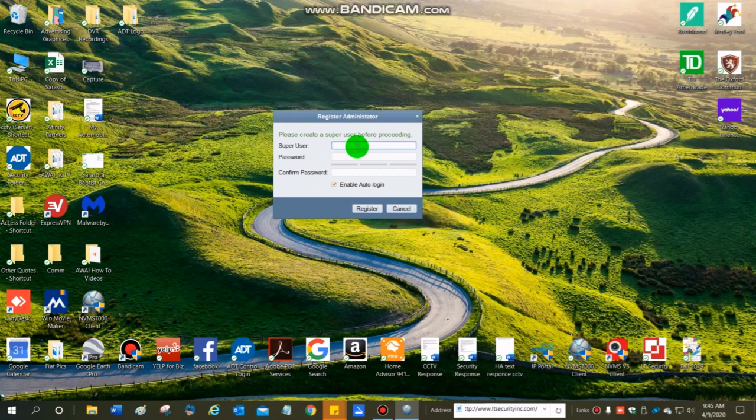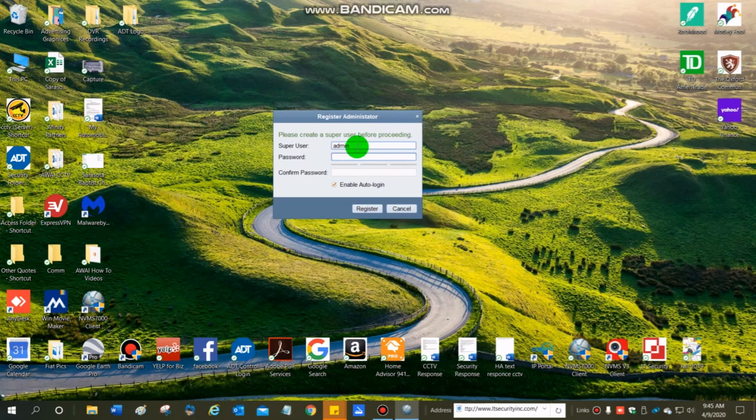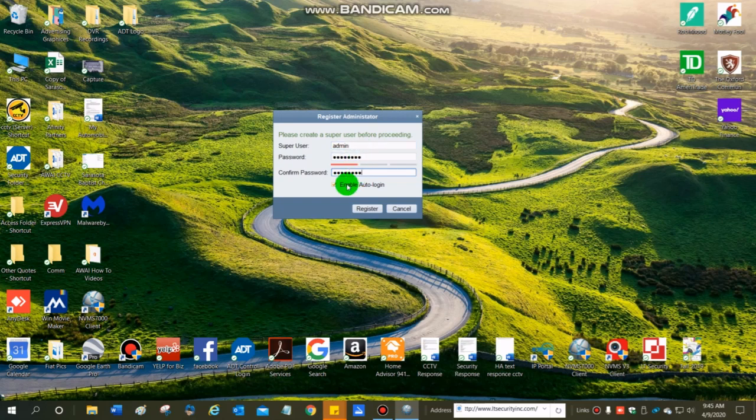And I'm going to make a super username of admin, A-D-M-I-N. No wrong answer here. You just have to remember what you're putting in. And then I use the same password as I do on my DVR, so it makes it easier to remember.